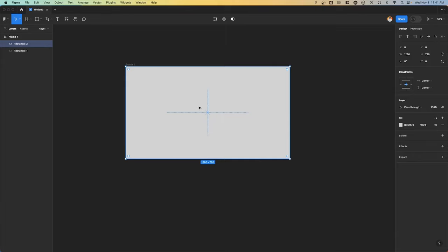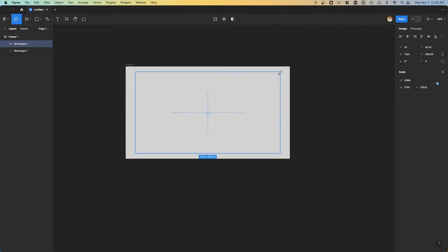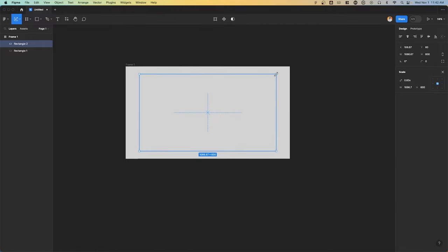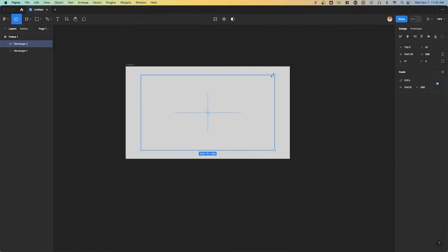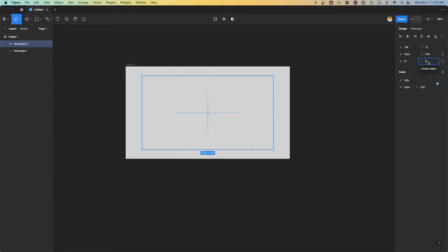Now what I want to do with this rectangle selected is we're just going to copy and paste it. If we press K on our keyboard or we can use the scale tool, what we're going to do is grab this second rectangle that's on top and we're going to use the Alt key on our keyboard and scale this down until we see that the width is 1024. Perfect.